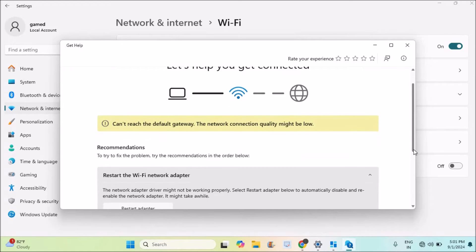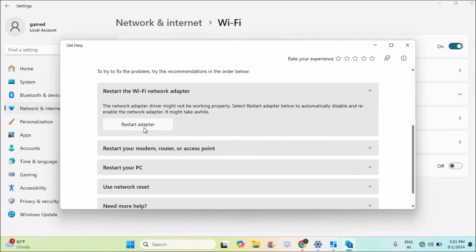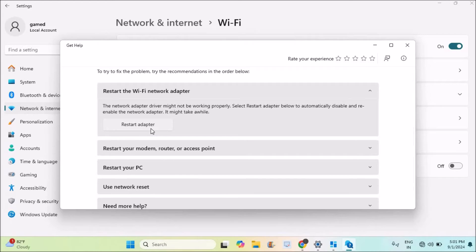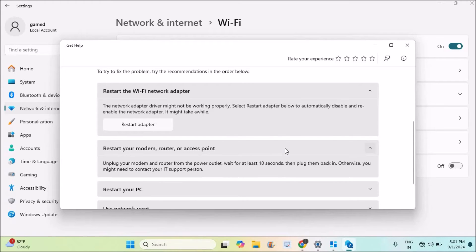The first step they are asking me to do is restart the Wi-Fi adapter. In my home there is a Wi-Fi adapter. What I'll do is power off that and switch it on again, so that restarting may be helpful. Next, restart your modem, router, or access point.